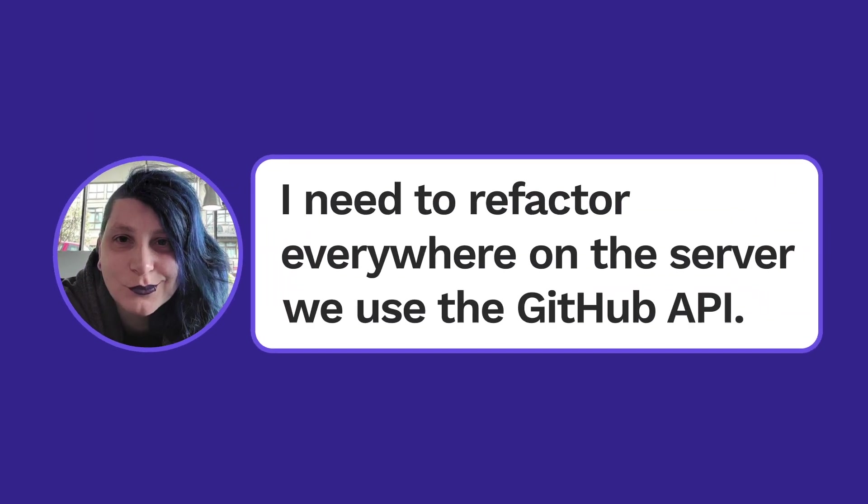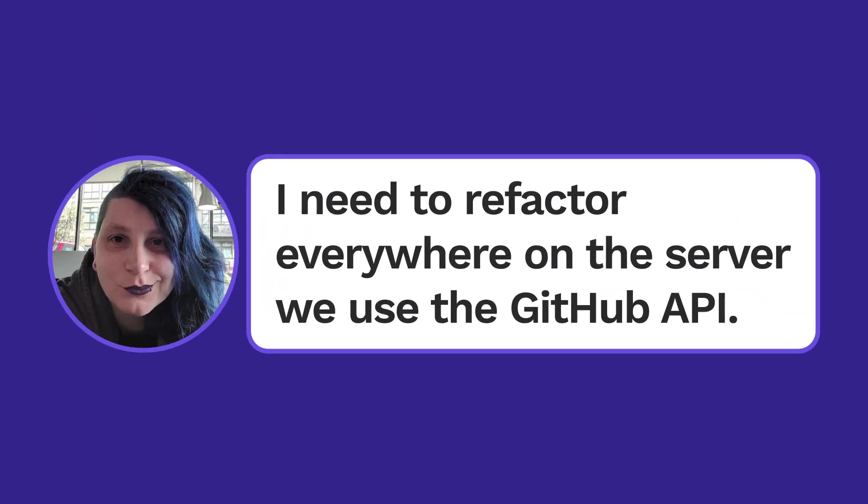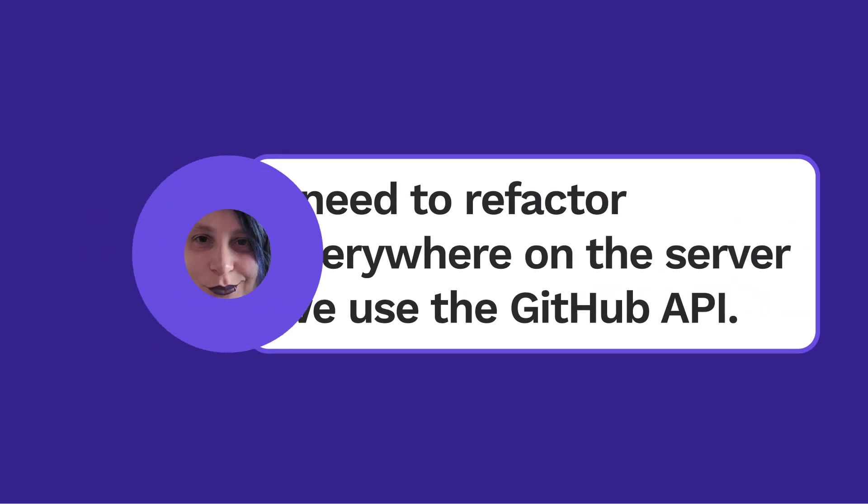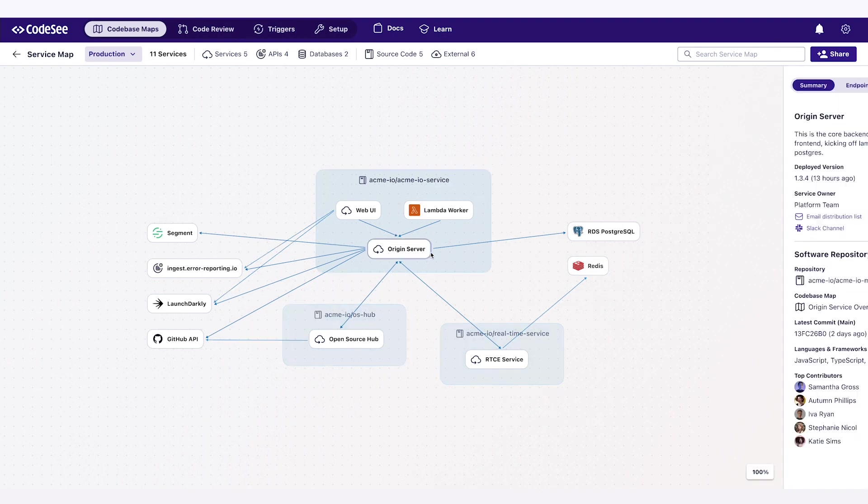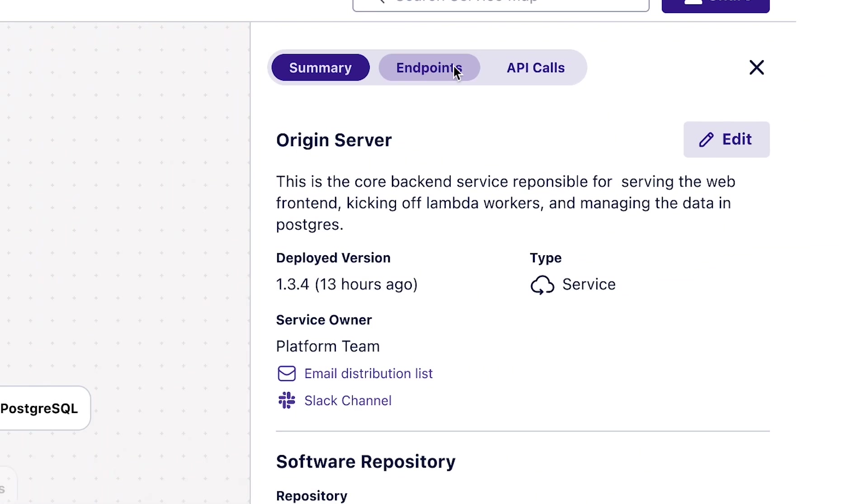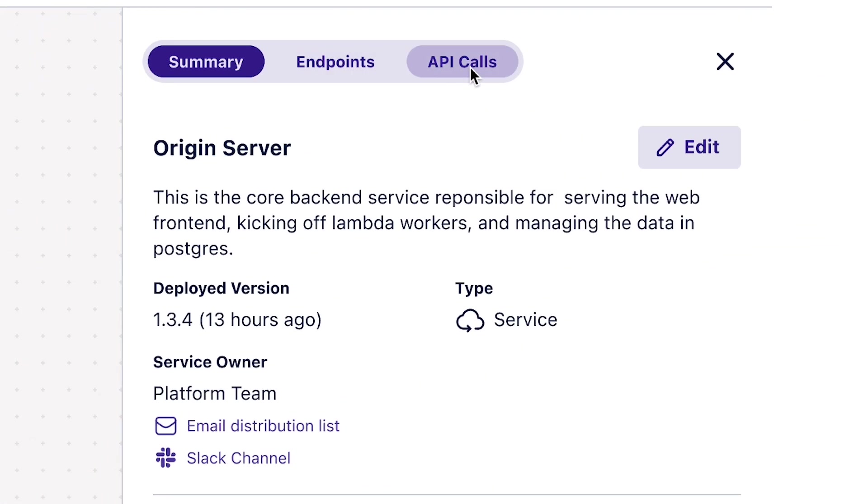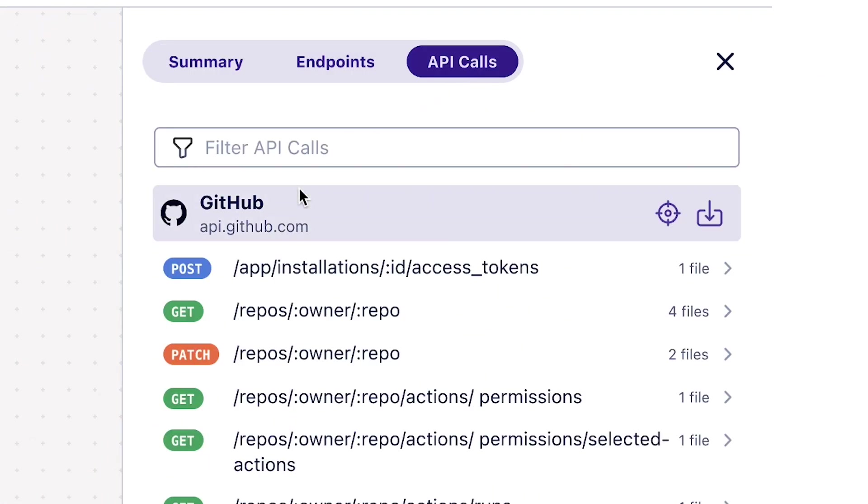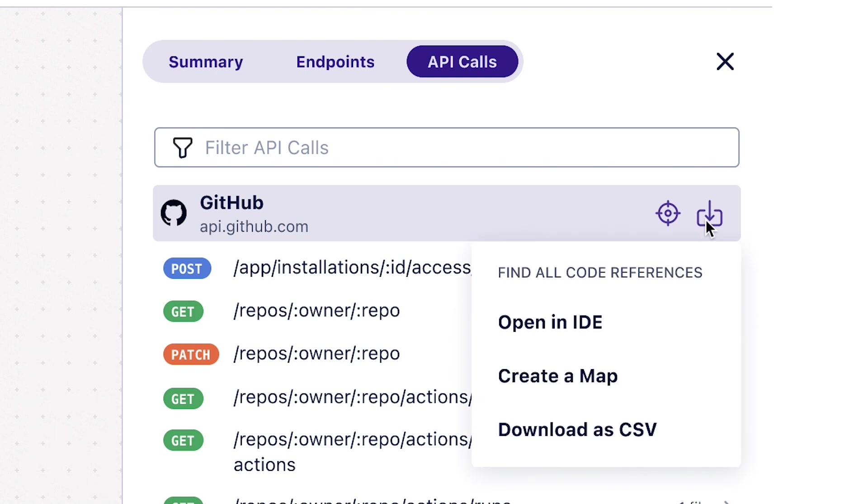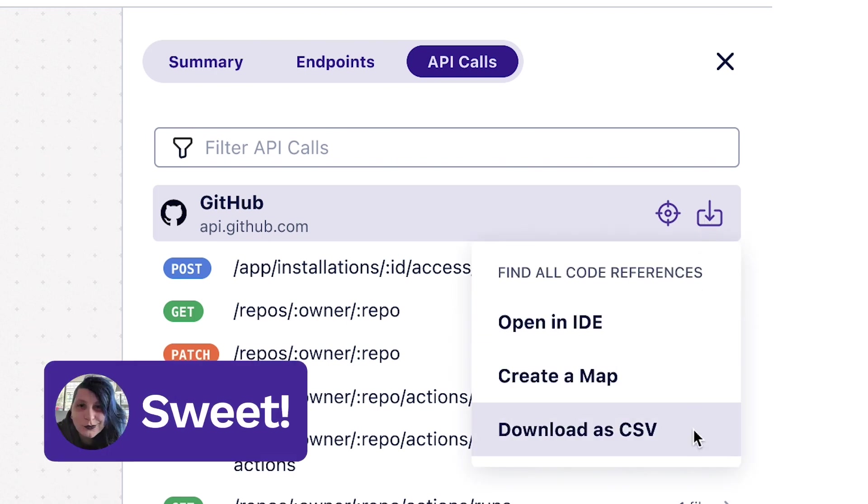I need to refactor everywhere in the server to use the GitHub API. No problem. Select the service you care about, click API calls, and here's how the GitHub API is being called. One more click to access the complete list of files. Sweet.